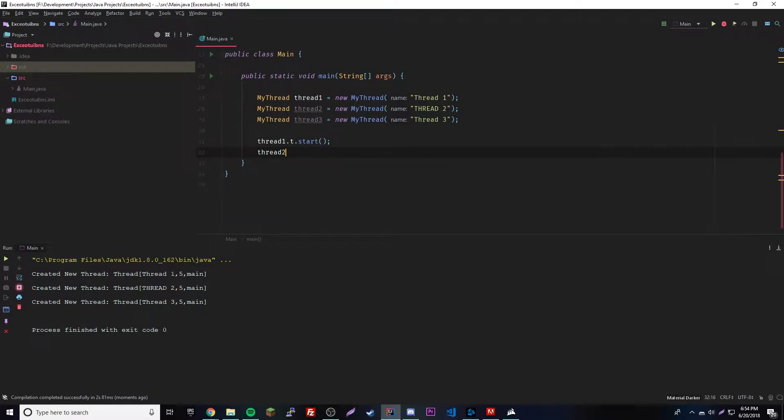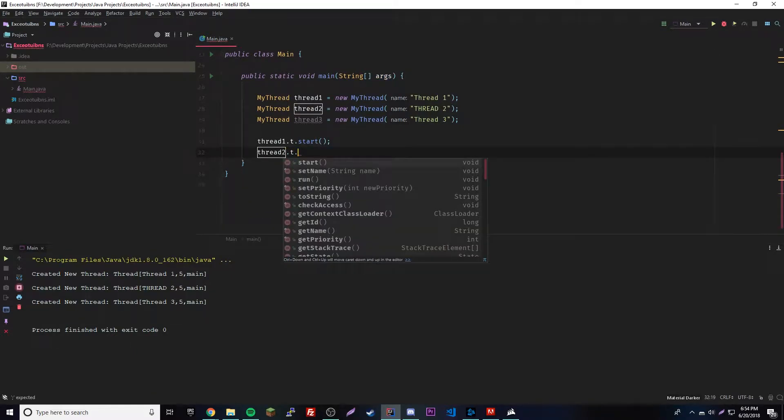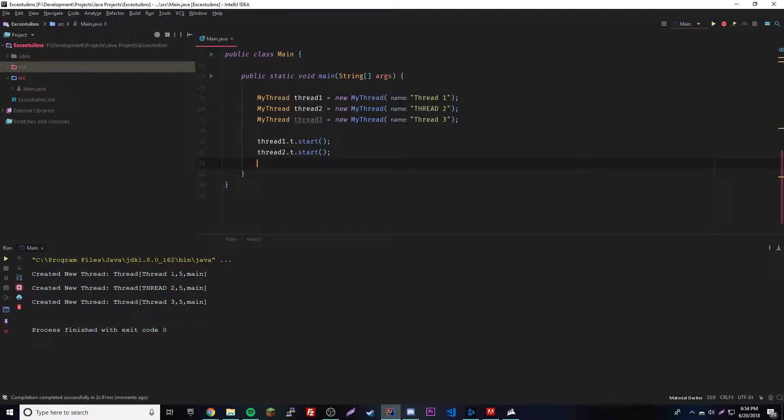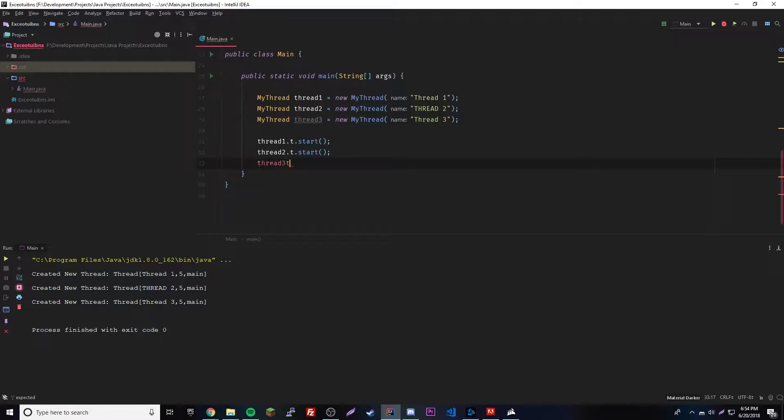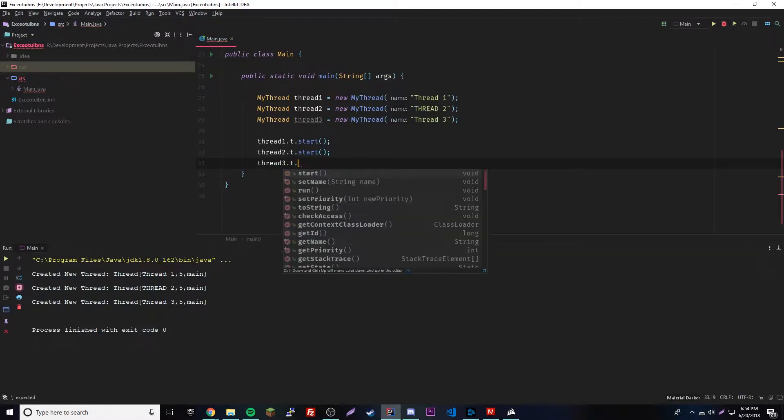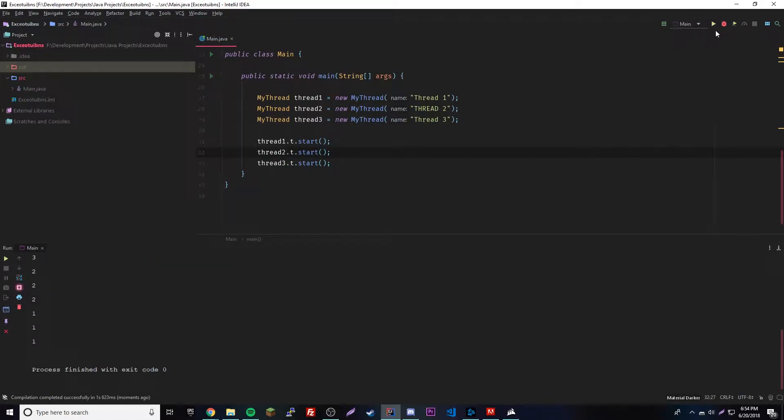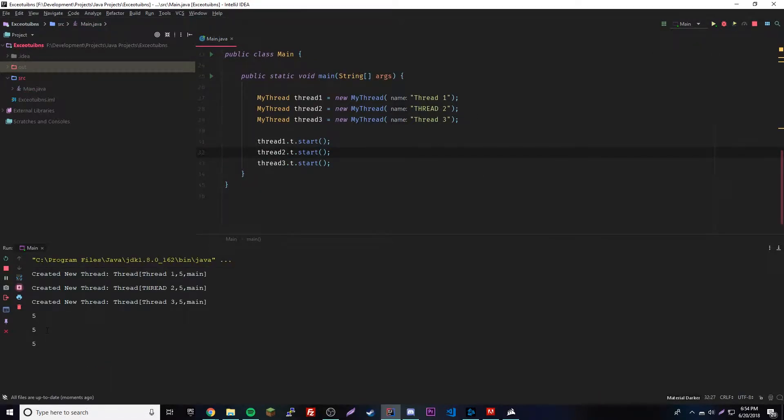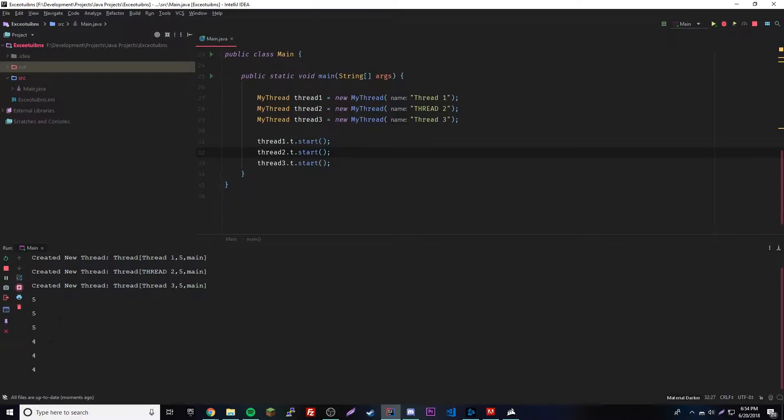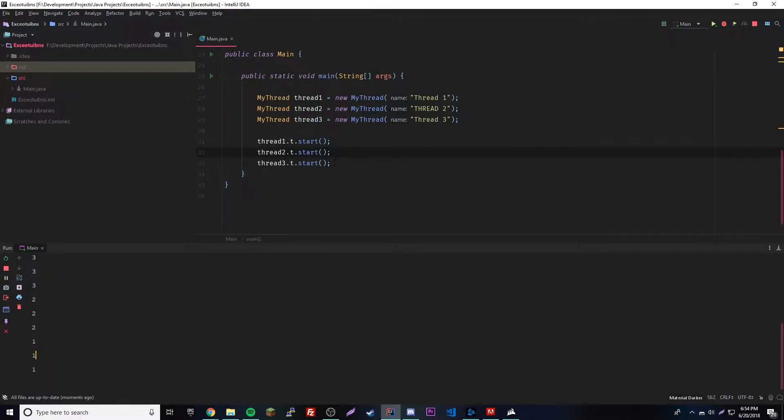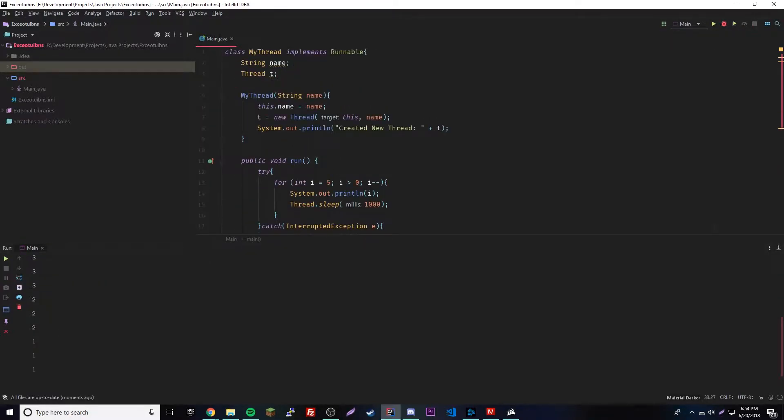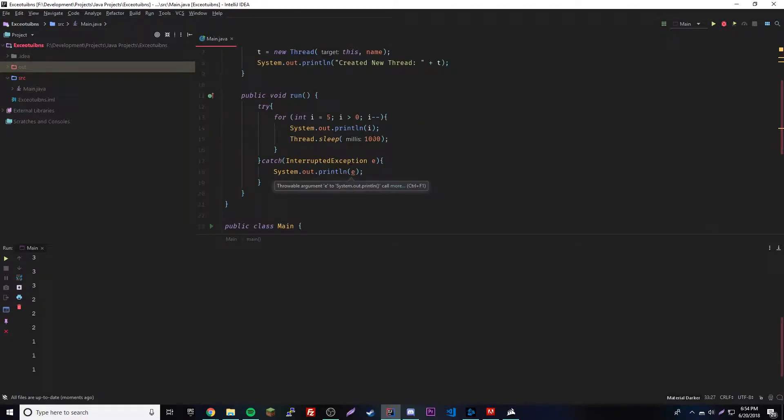So do thread1.t.start of course, because if you're using Runnable then you have to reference the variable. And then you do thread2.t.start, thread3.t.start. Awesome. So if you run this, you can see that they're all running concurrently, meaning at the same time.